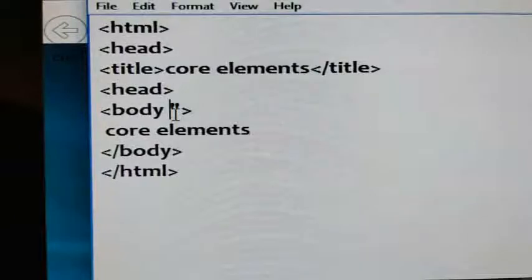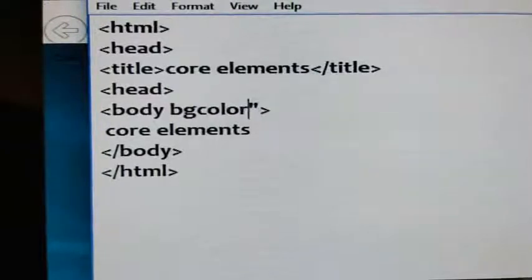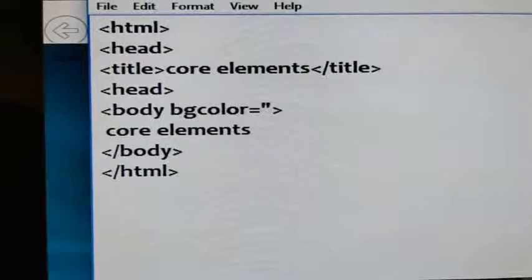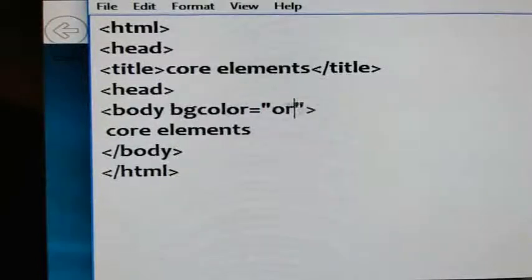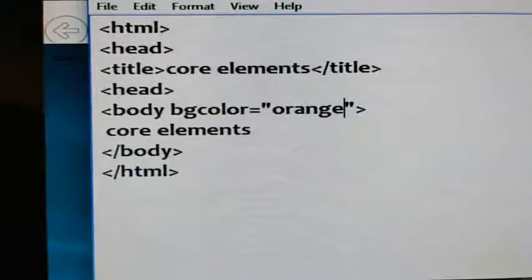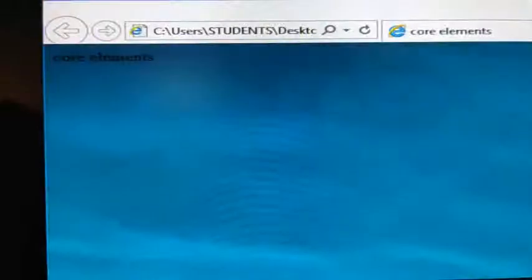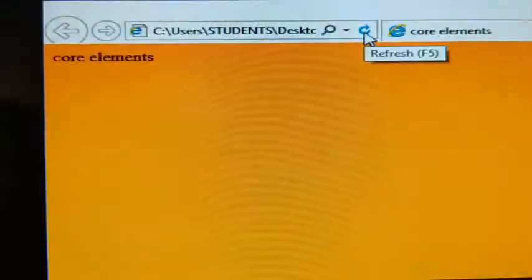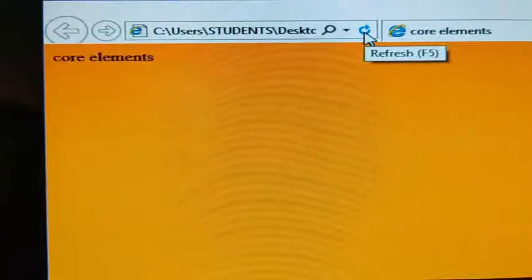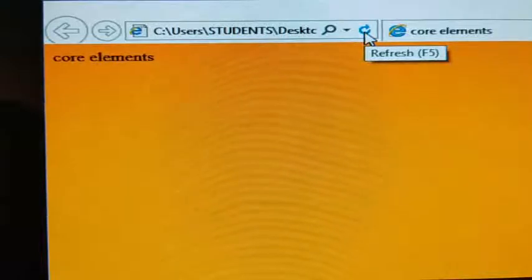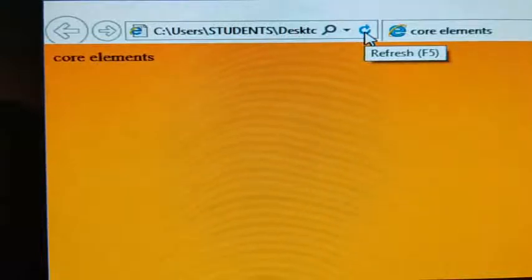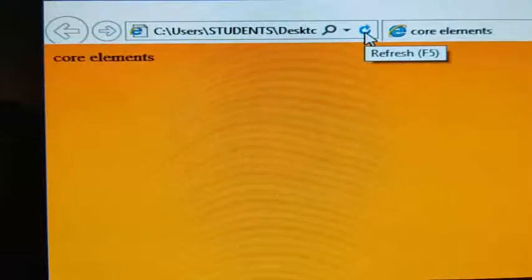The next attribute is bgcolor — background color. Background color equals to, for example, orange. Save it, come to the browser window and refresh. The background color is changed. Whatever attributes you give here, all those attributes are applied only to the body section.